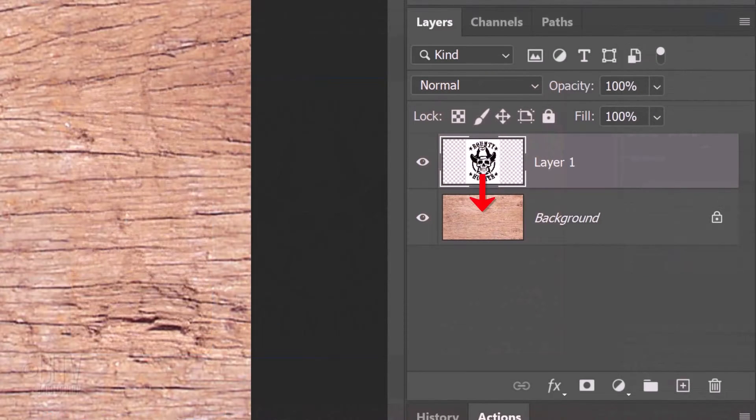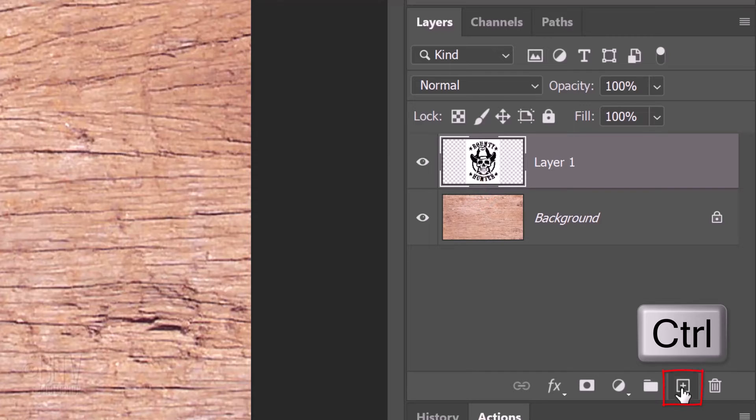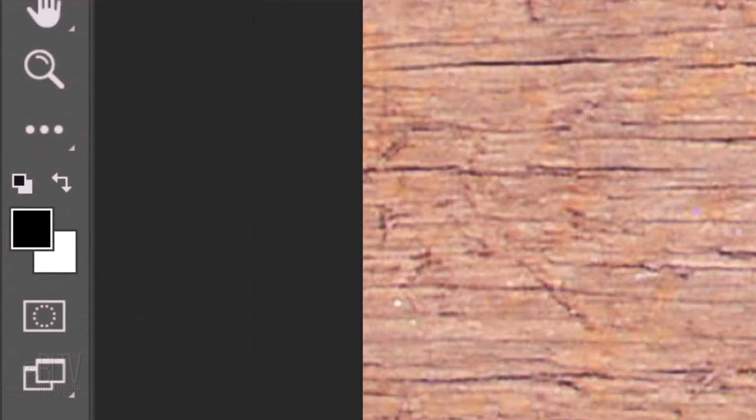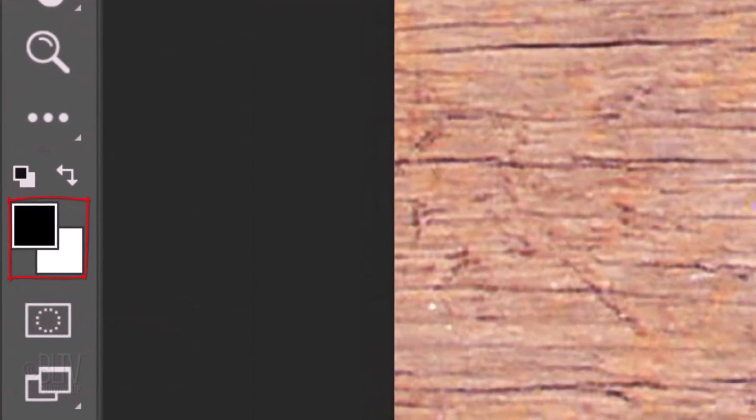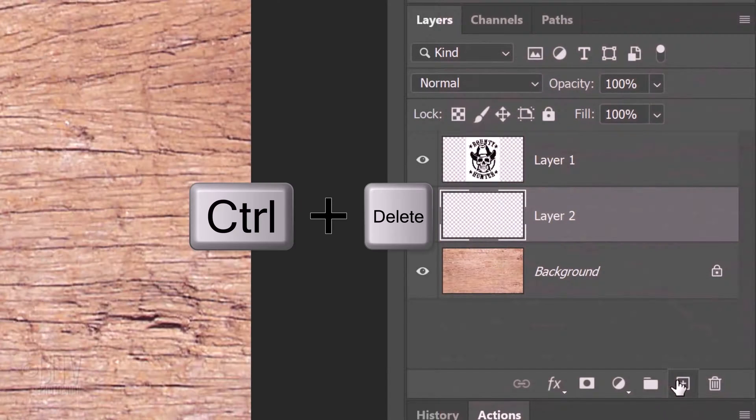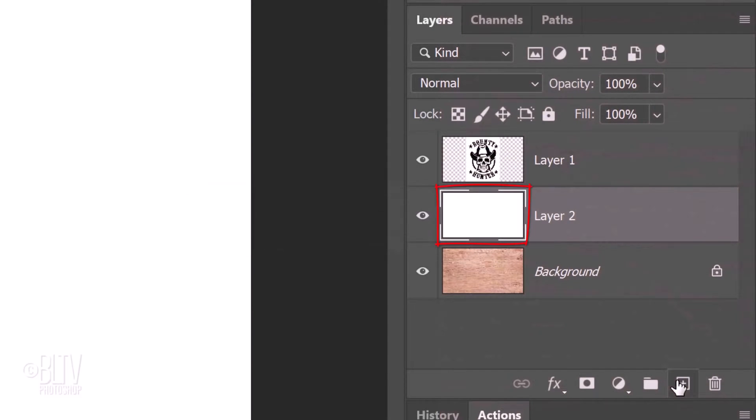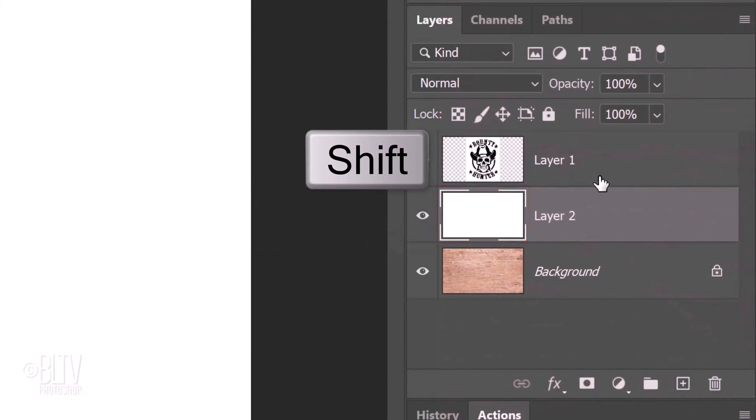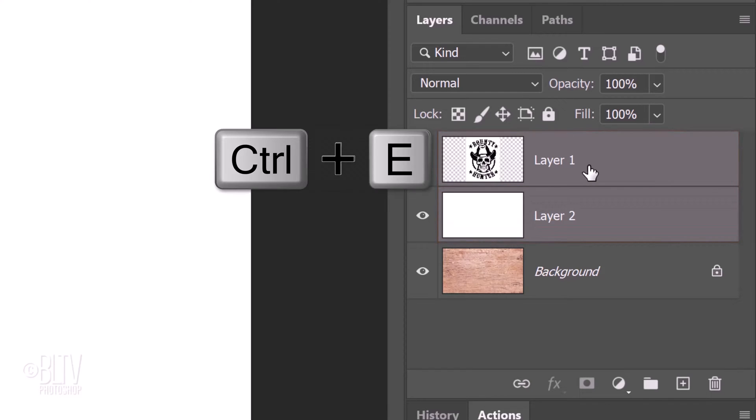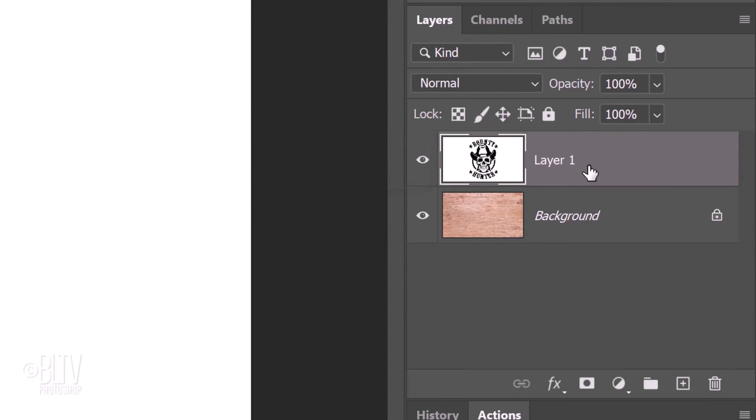Make a new layer below the active layer by Ctrl or Cmd clicking the New Layer icon. We'll fill the empty layer with white, but before we do, check your foreground and background colors. If they're not black and white respectively, press D on your keyboard. Since white is our background color, press Ctrl or Cmd plus Delete. Shift-click your graphic or text to make it active as well and press Ctrl or Cmd E to merge them together.